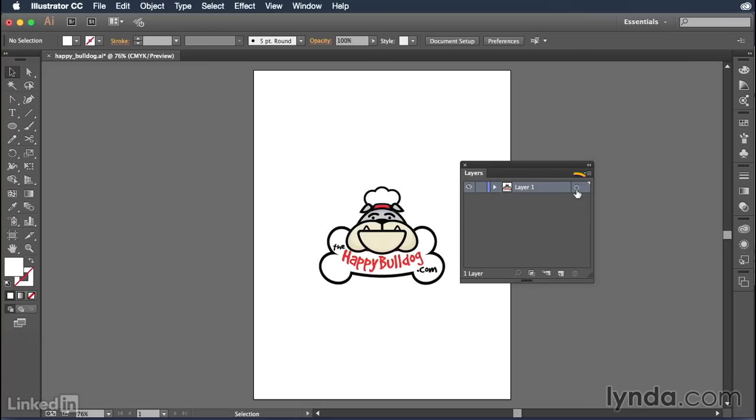You'll notice over here there is a little circle which enables you to select or target specific layers or objects, and then move them around to different layers. If you choose, I have a movie covering this specifically later on in this chapter.